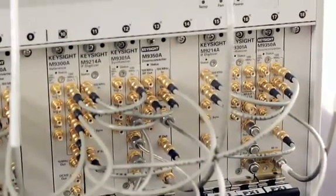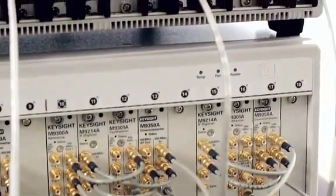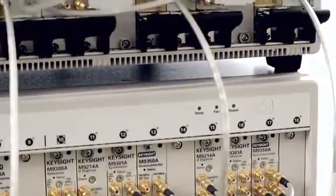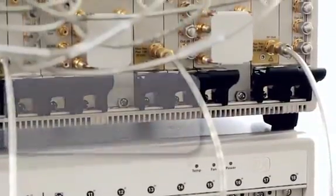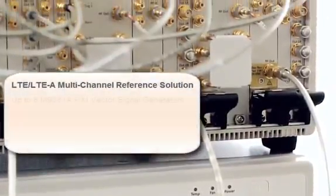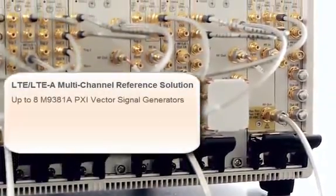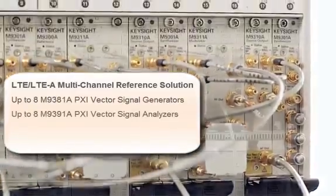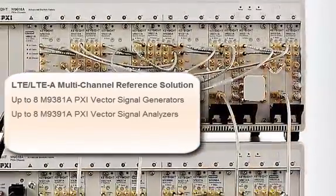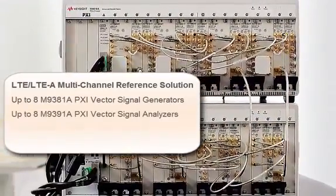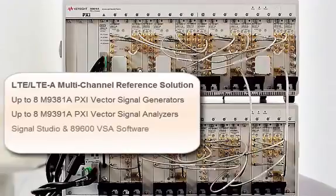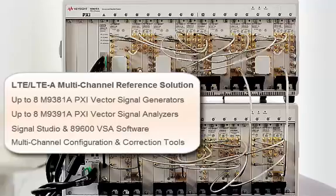Keysight's multi-channel LTE LTE Advanced reference solution combines up to eight 6 gigahertz PXI vector signal generators and up to eight PXI vector signal analyzers with Keysight's industry-leading application software and multi-channel configuration and calibration tools to accelerate test setup so that you can gain greater insight faster.